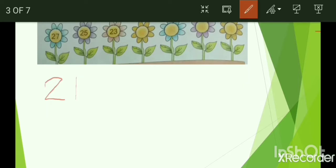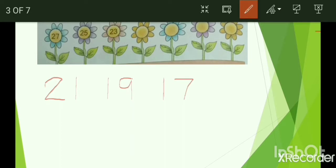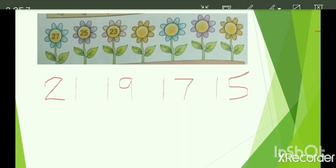Now we are at 21 and we have to skip one number before 21, that is 20, and we will get 19, which is our next number. Now we are at 19 and we have to skip one number before 19, that is 18, and we will reach 17. Then we are at 17, skip 16, and we will reach 15. So these are the missing numbers which we have to find out.